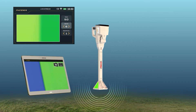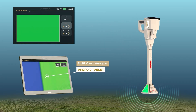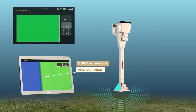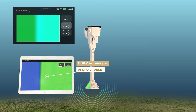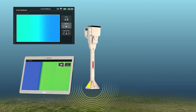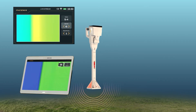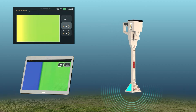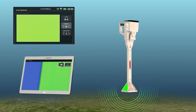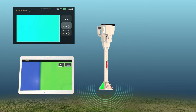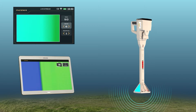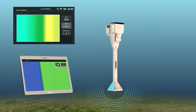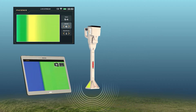The user can see a visual representation of the signals captured on any supported Android tablet via the Multi-Visual Analyzer, which displays the signal plot in a graph. The color of the graph will change in a similar way depending on the nature of the signal — that is, the type of metal or target.